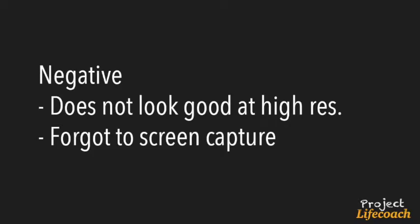Okay, next is negative. Problem is, it didn't look good at high resolution. When you really zoom in close, you know. Okay. Forgot to screenshot the last one, alright?